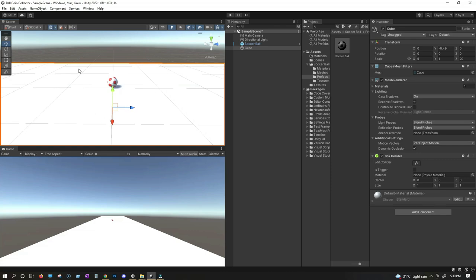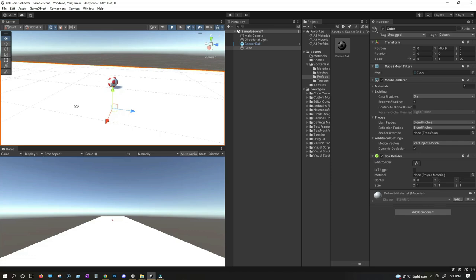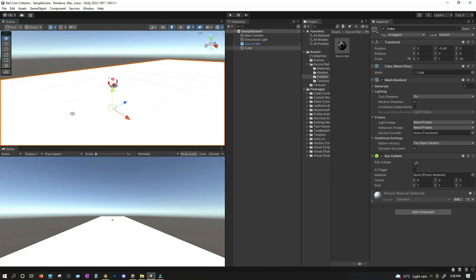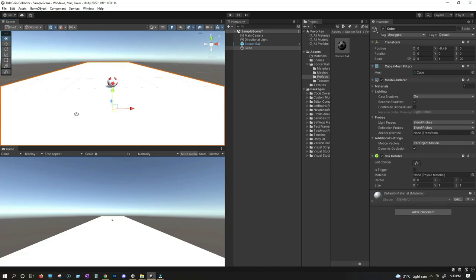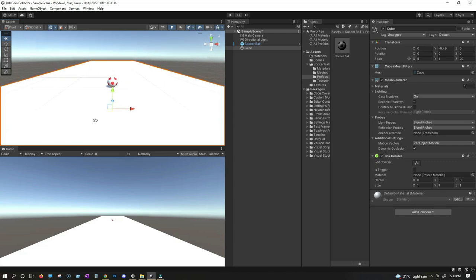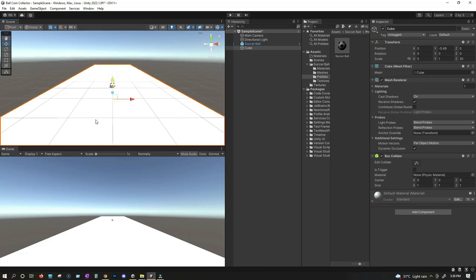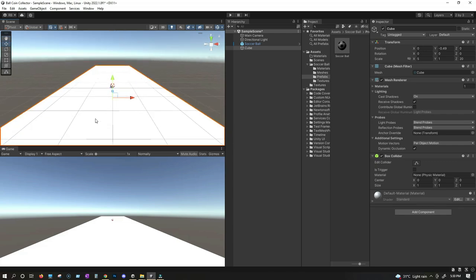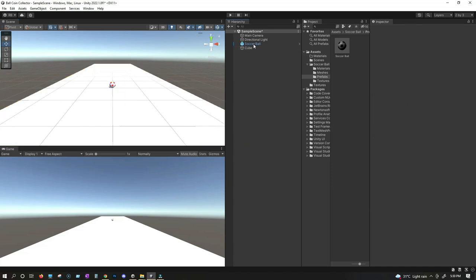To rotate your camera or view, press the Alt key on your keyboard, then press the left mouse button and rotate the view. Now we can see the front axis, and it looks like our player is ready to roll.